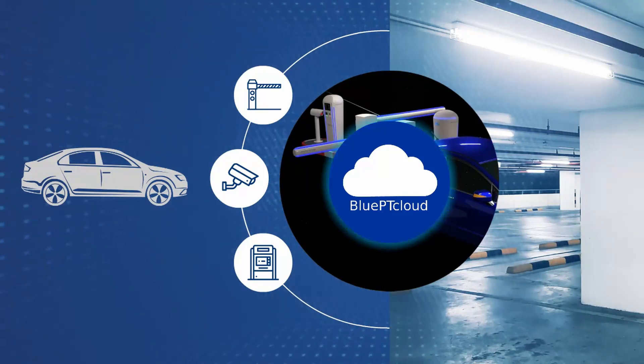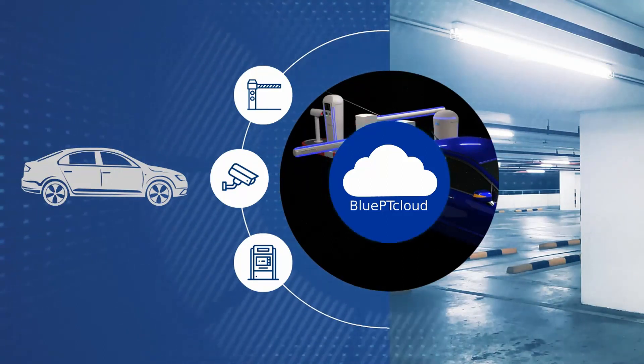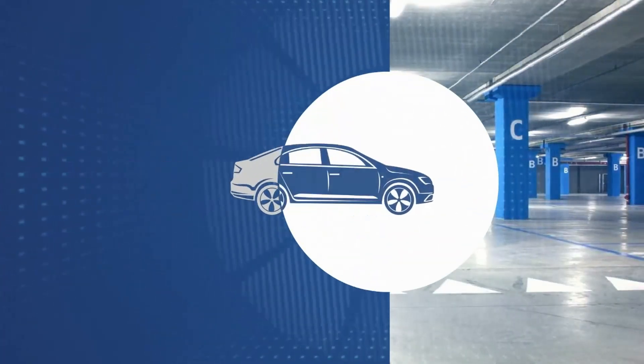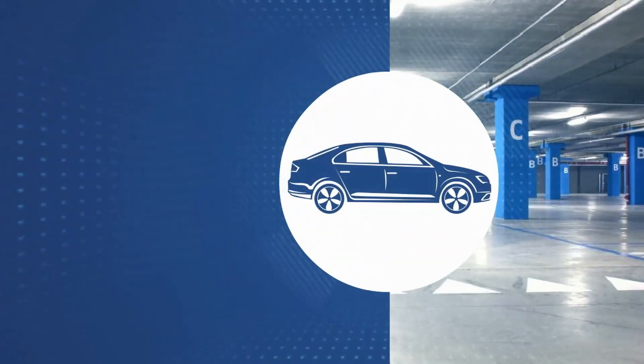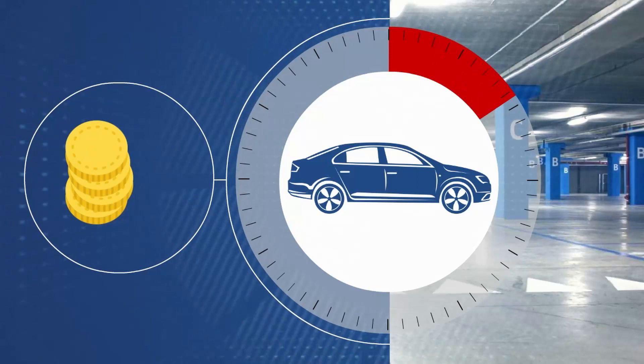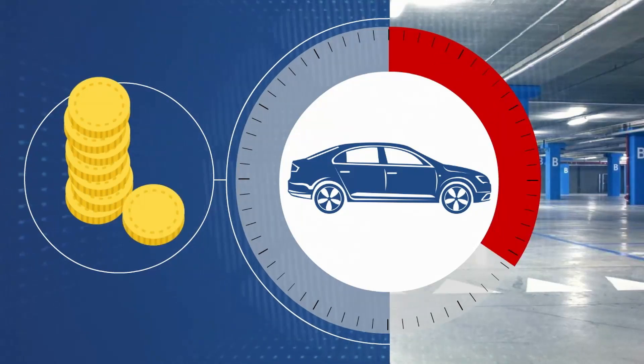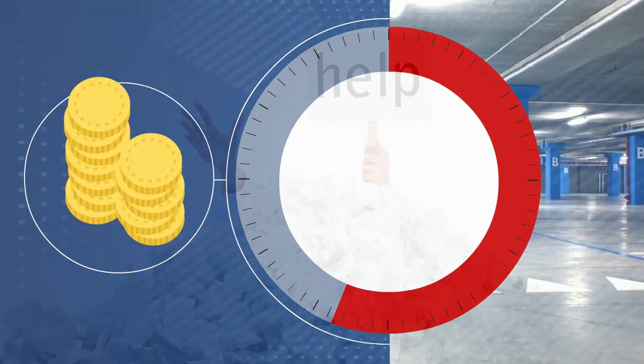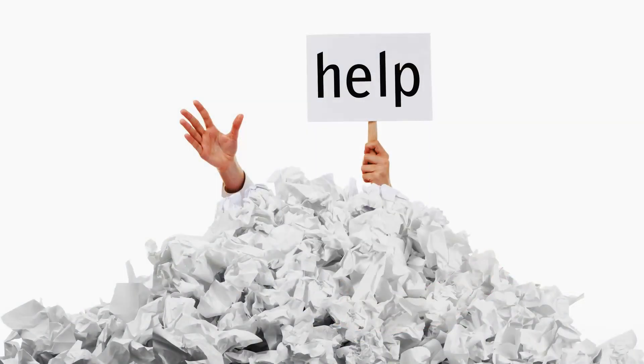Just to name a few other advantages of the BluePT Cloud system. Maximizing your profits by charging for the actual parking time from the moment a car enters to the moment it leaves. No perishable materials, not even paper receipts.